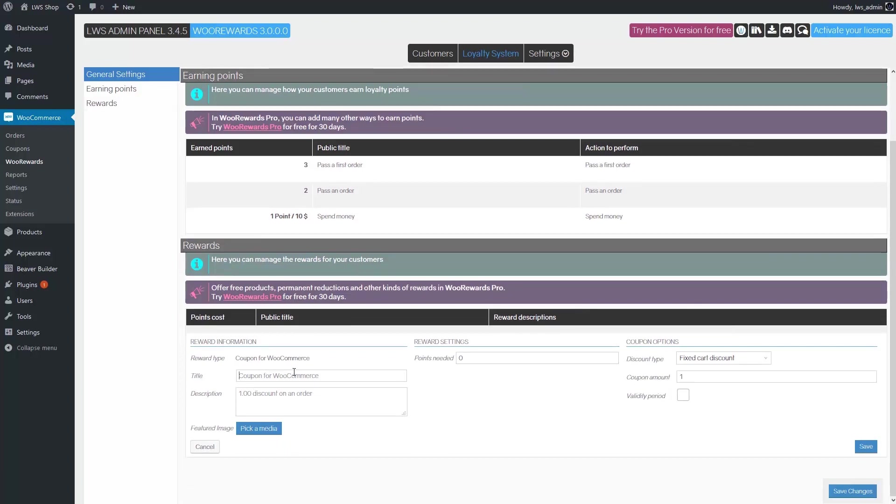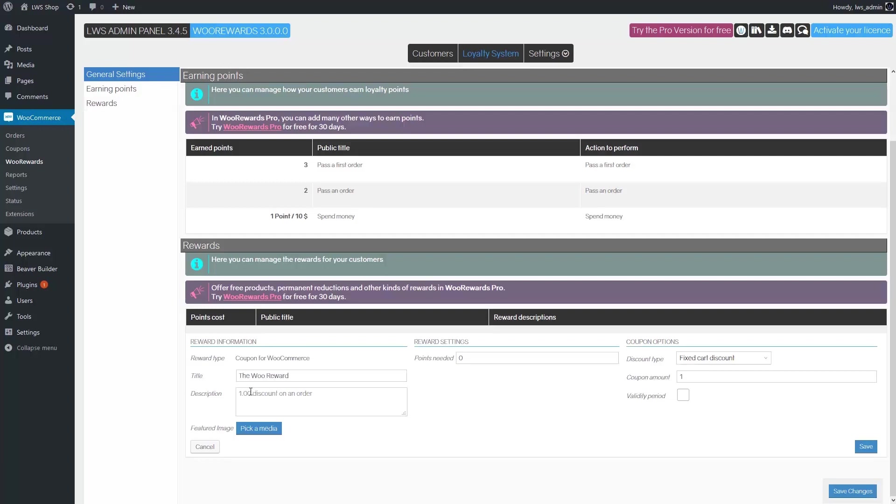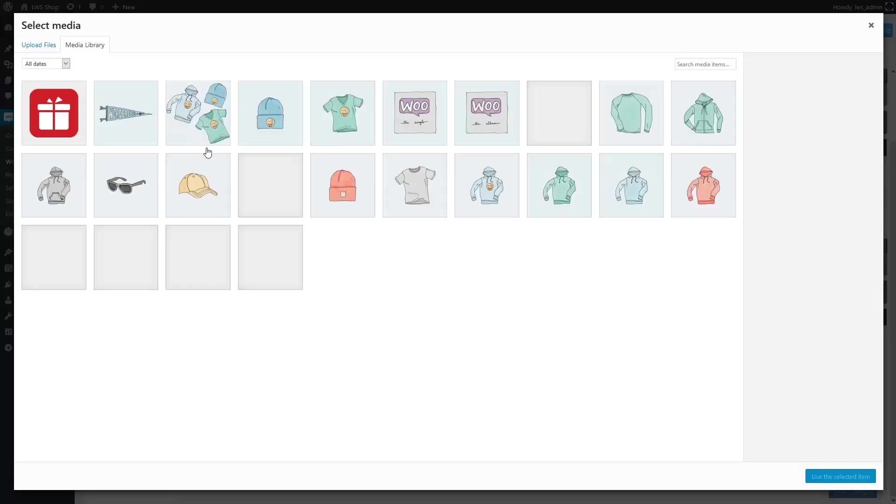First, you can set a title. Here I will put the reward. Then you have a description field. A default description is generated by the reward settings, but you can override it if you want. You can also set up an image from your media library.